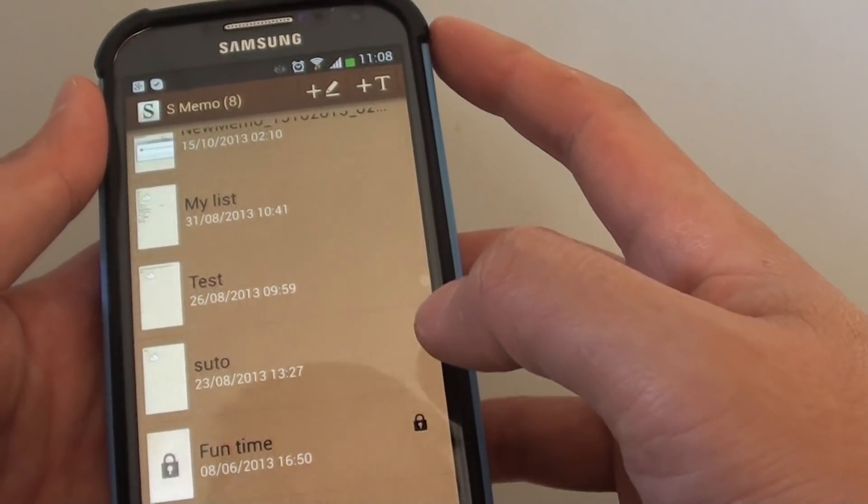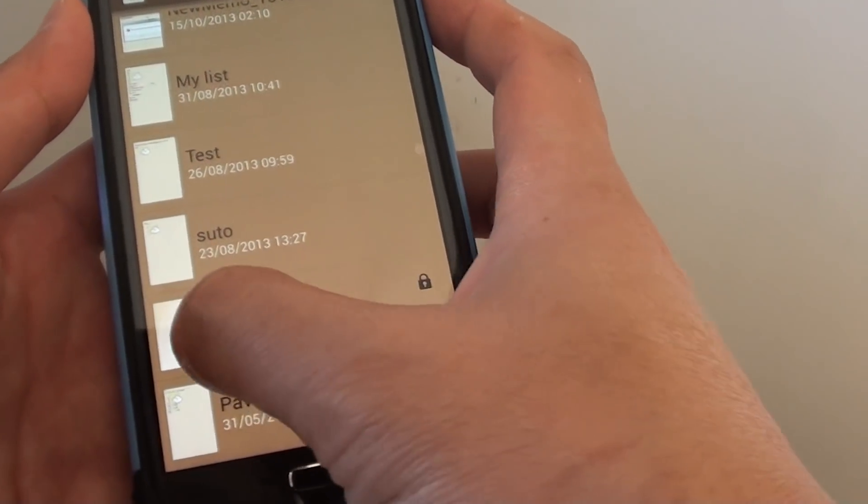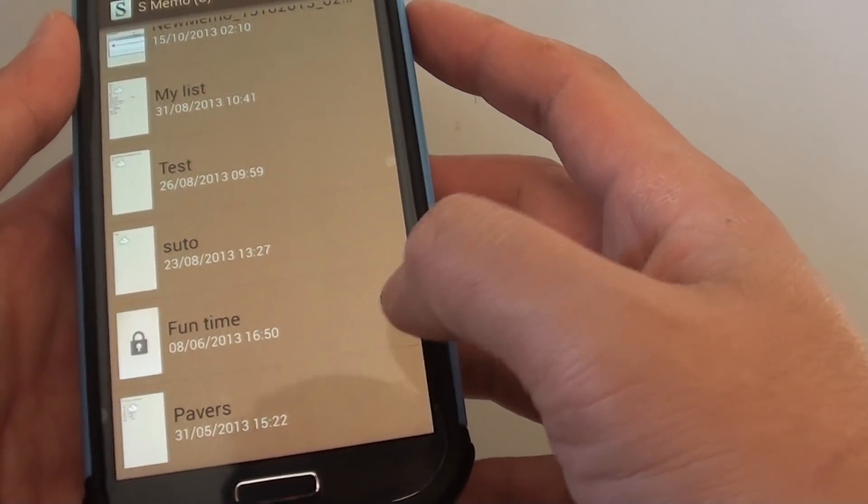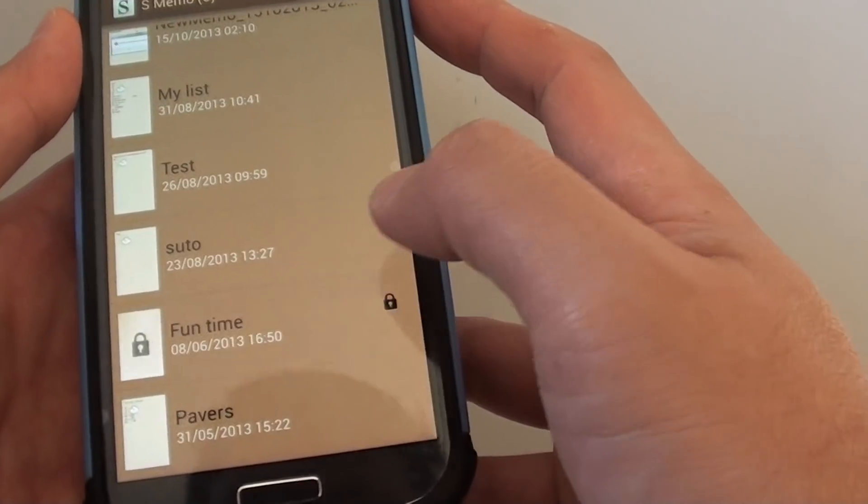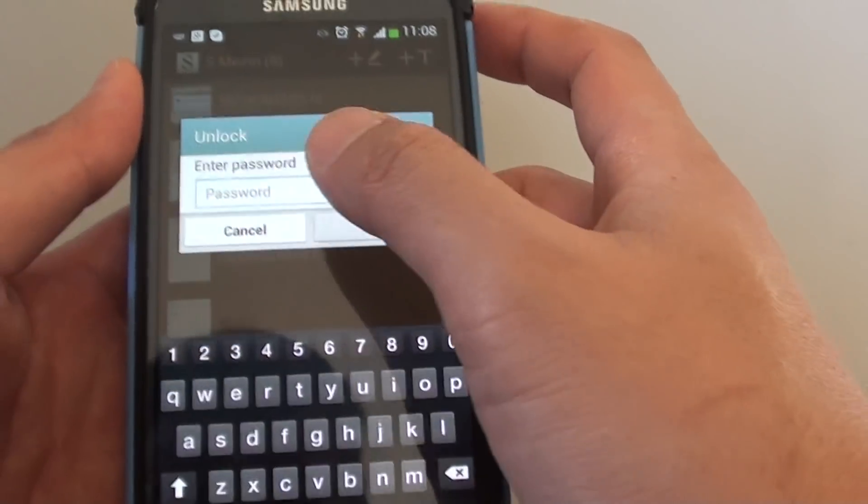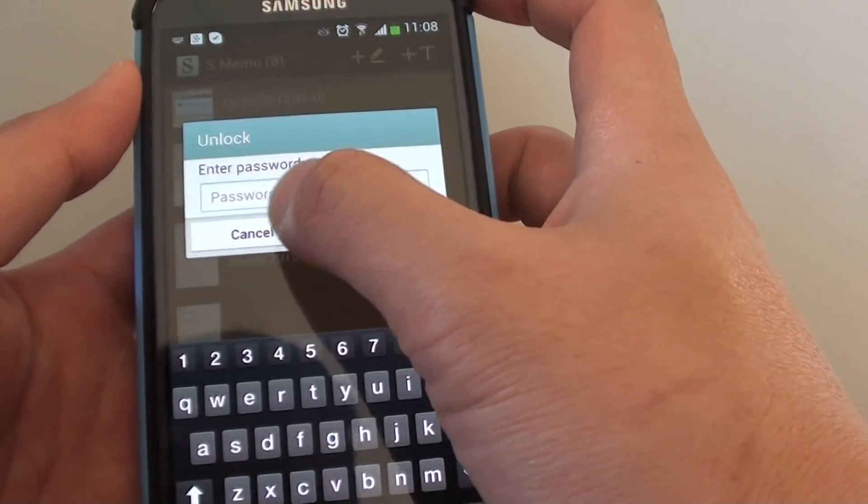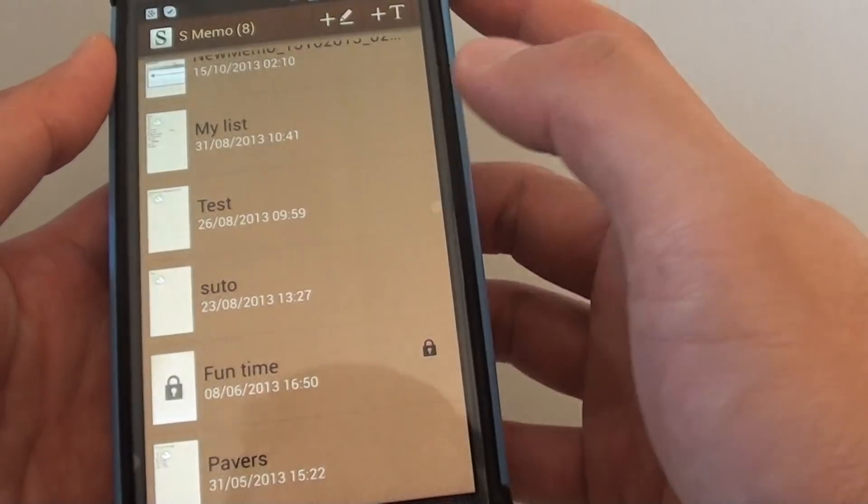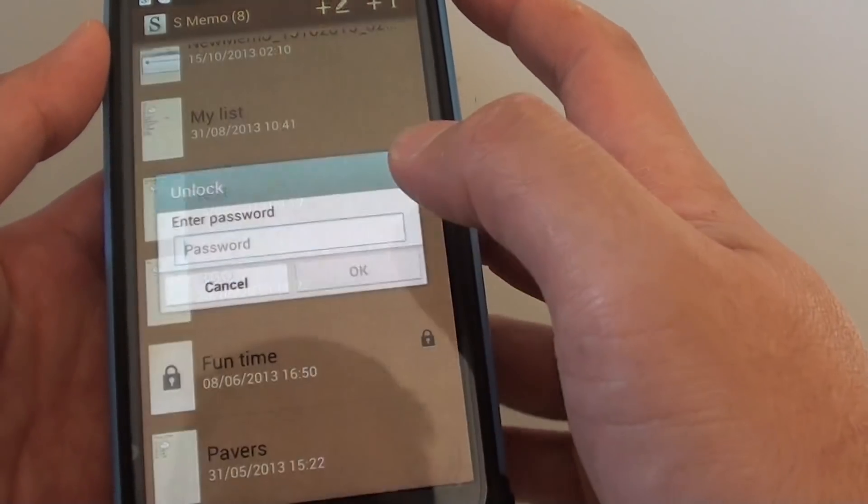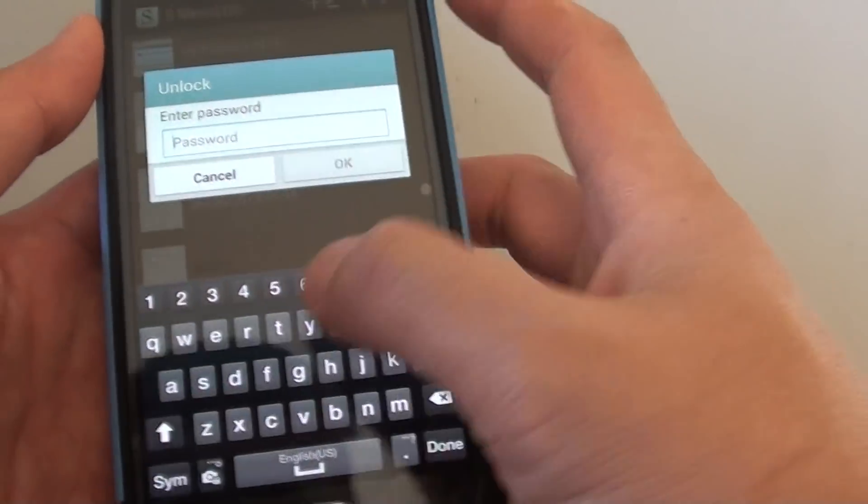Now once the note has been locked, you can see there's a lock icon. If you tap on that, you need to enter a password to get in. Otherwise, you won't be able to get access.